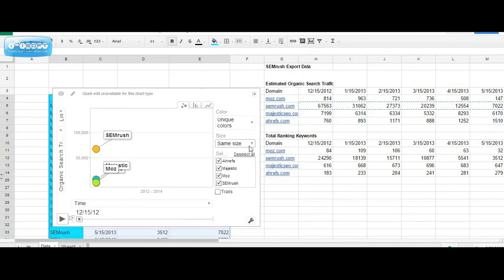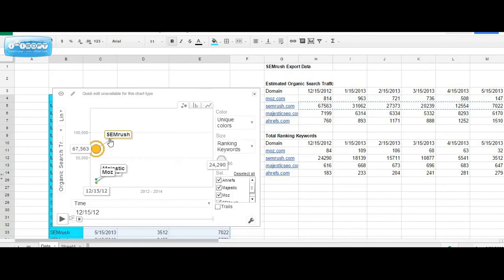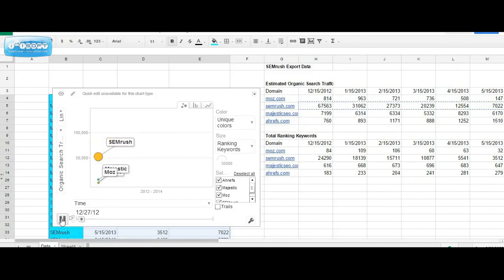So for size, we're going to select ranking keywords, which will cause each domain to increase or decrease in size as they gain or lose visibility for keywords in Google search. From here, we can go ahead and press play and enjoy the show.